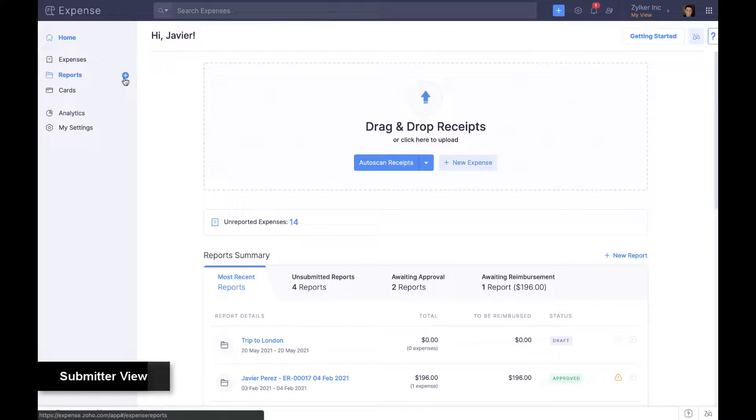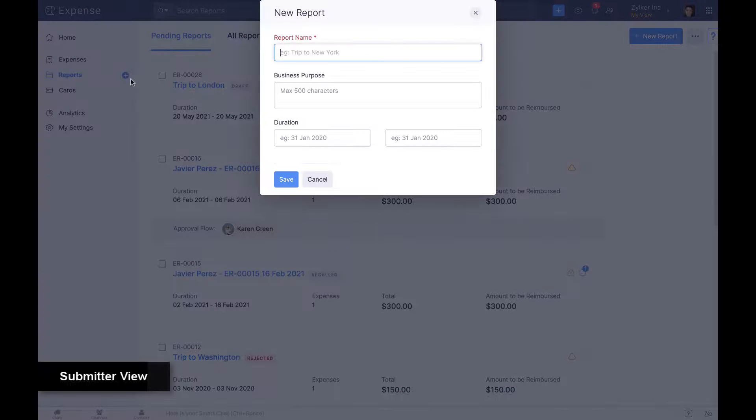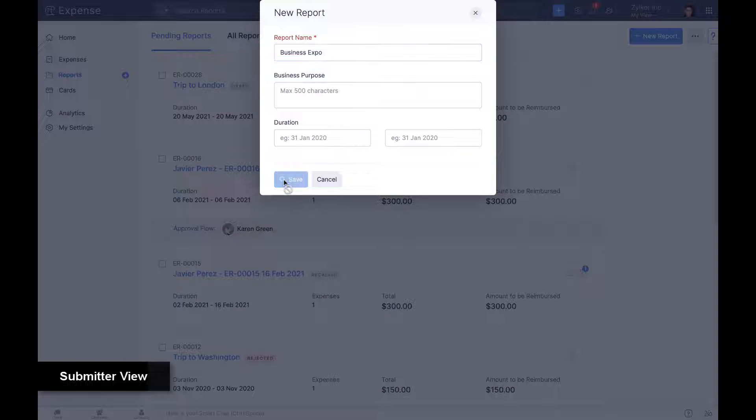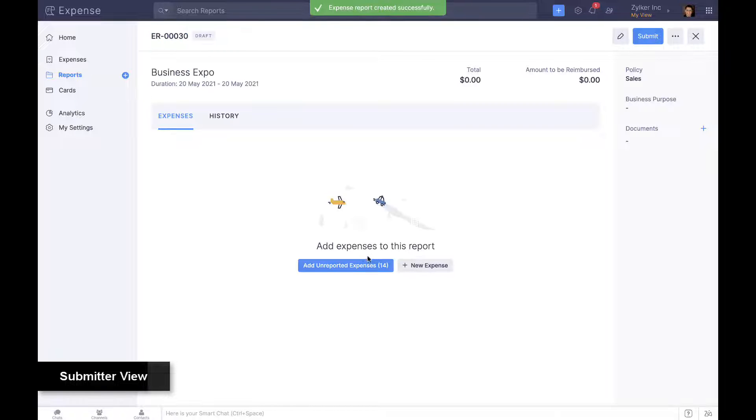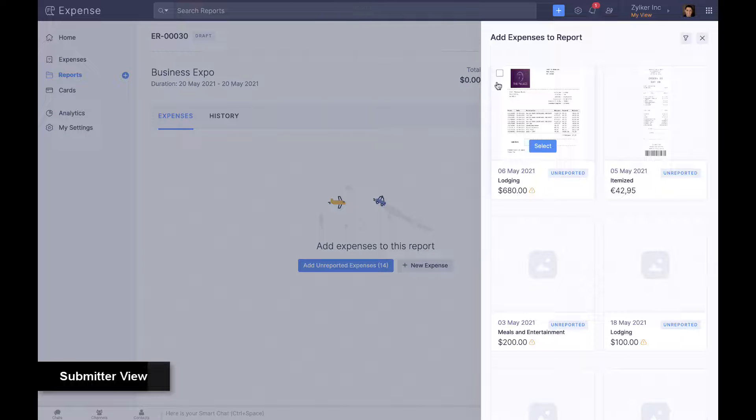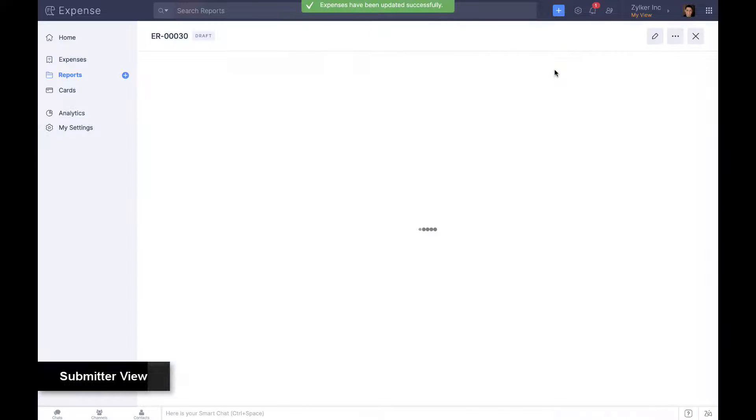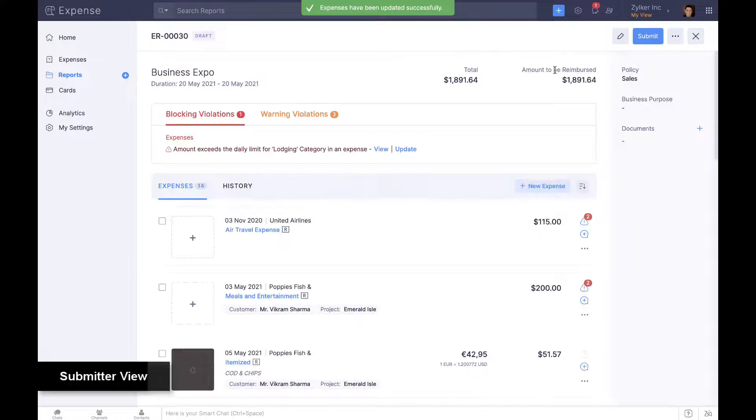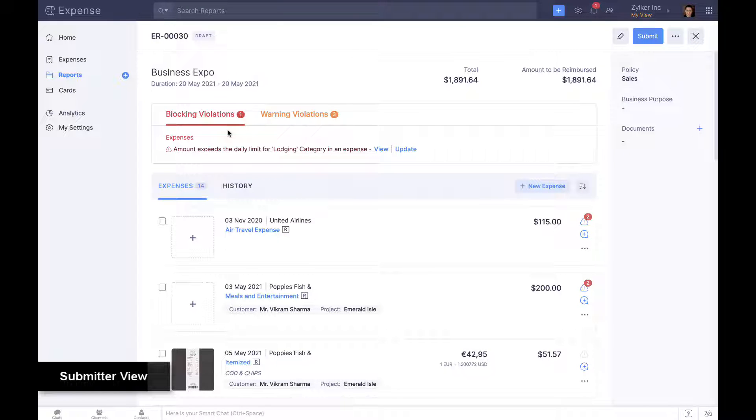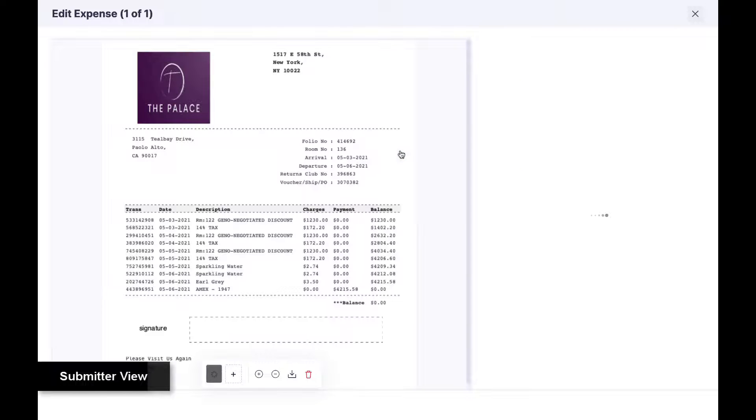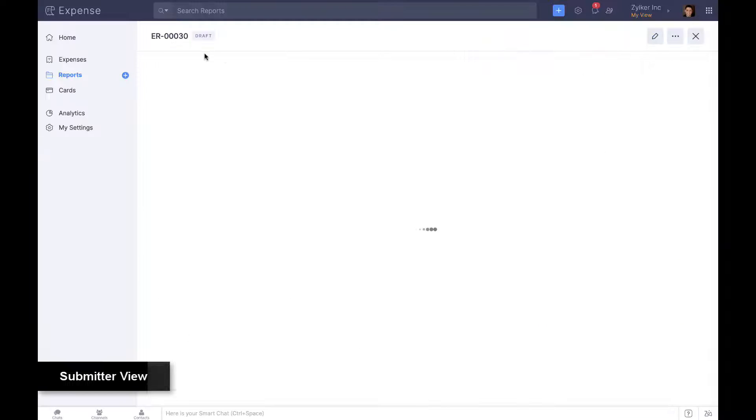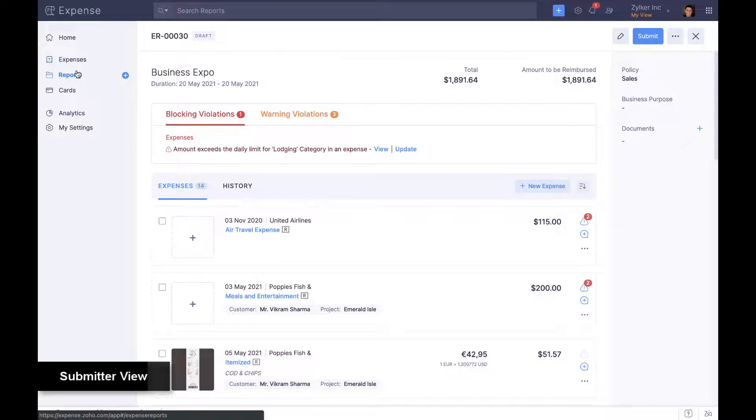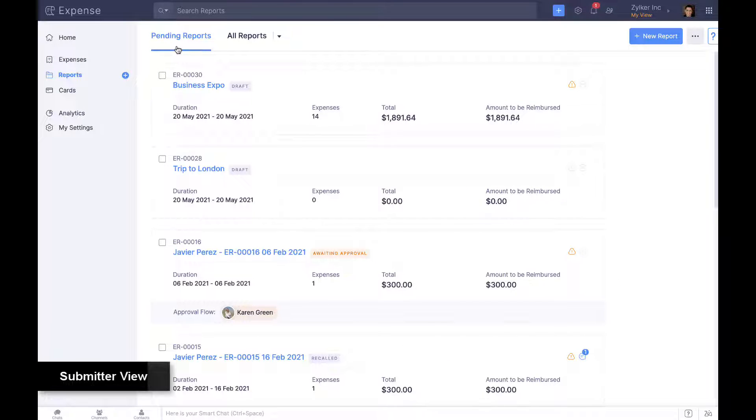Employees can also create expense reports and add expenses in one shot. Policy violations are shown upfront within an expense report for employees to quickly view and take action. Pending reports are shown separately to help employees submit on time.